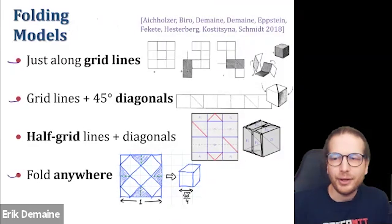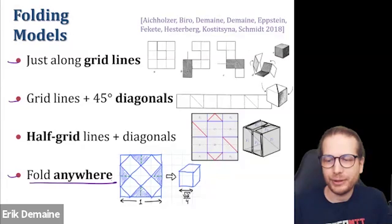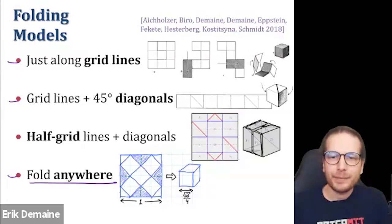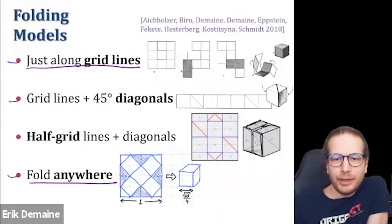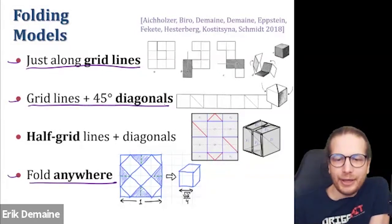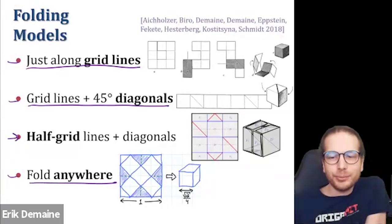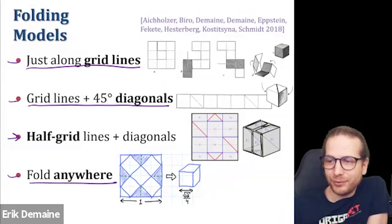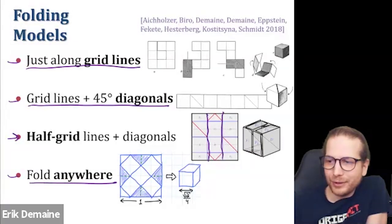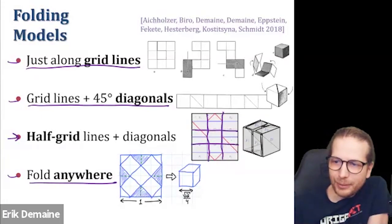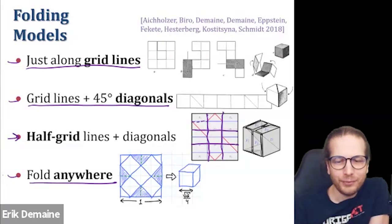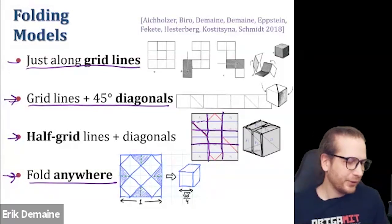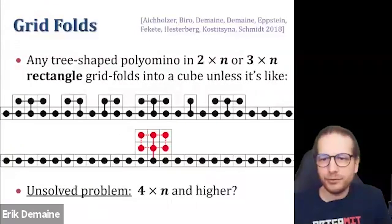I want to highlight three different models of folding. First, folding anywhere — we know the best way to fold a cube from a square in this model. Second, folding only along grid lines — the least powerful model. Third, folding along grid lines plus diagonals. And the really cool model I'll focus on: also allowing folds along half grid lines, and half-grid diagonals. This is in between folding anywhere and folding just along grid lines.